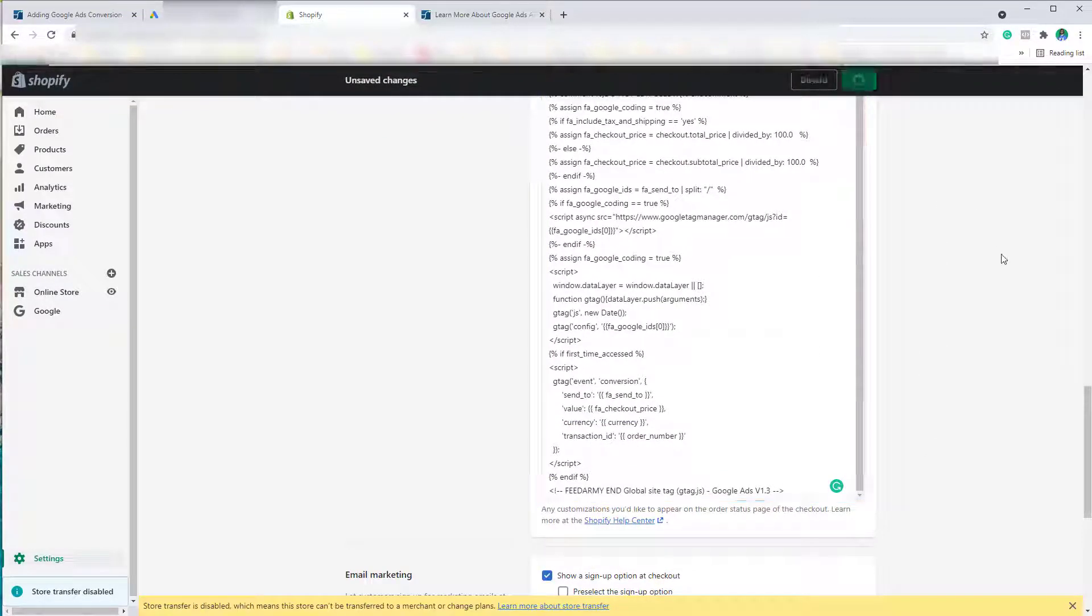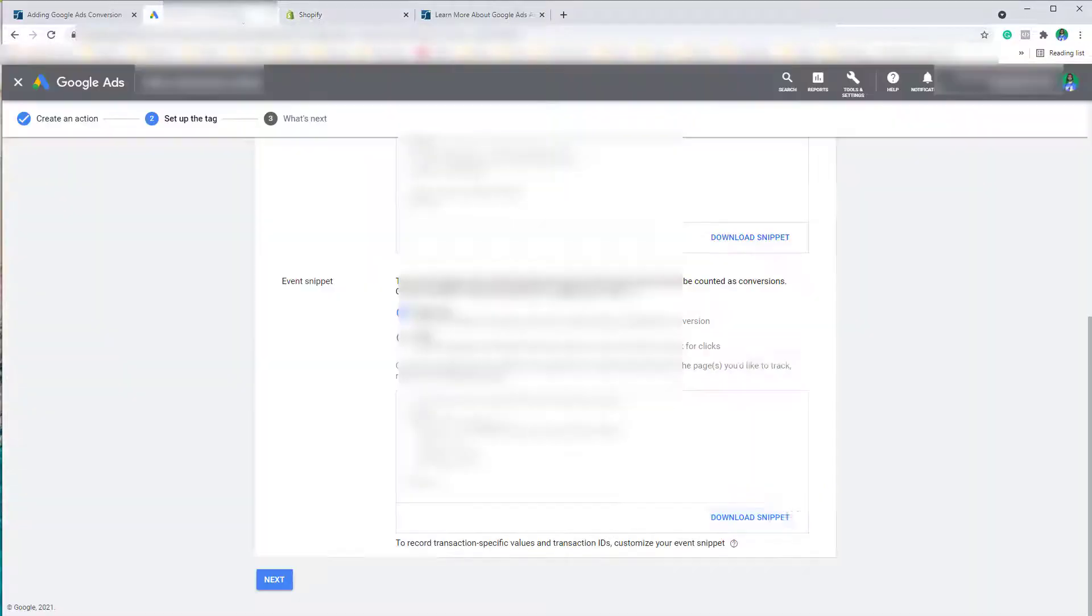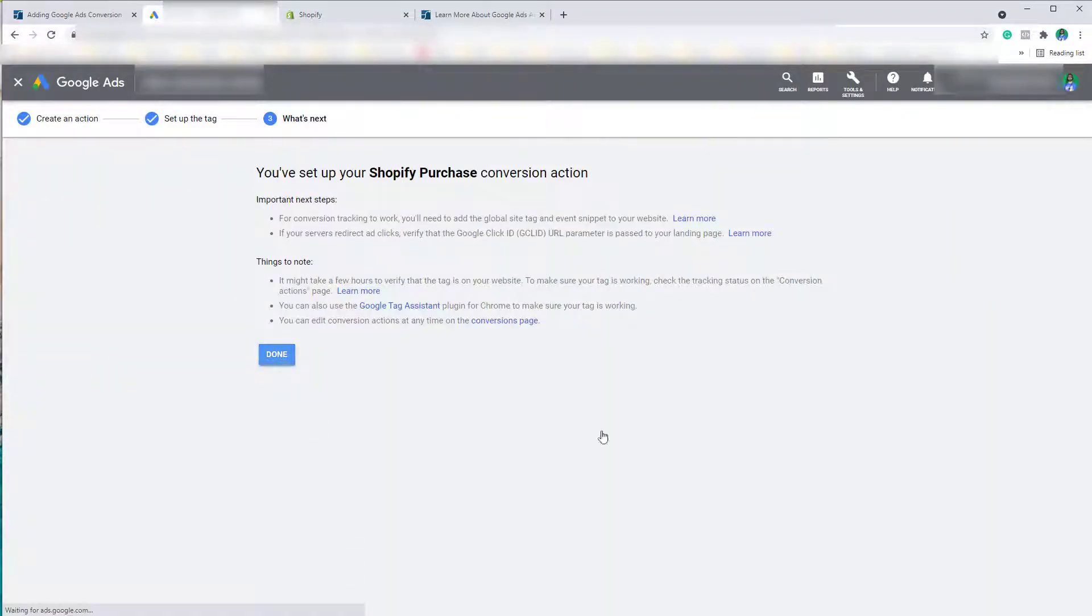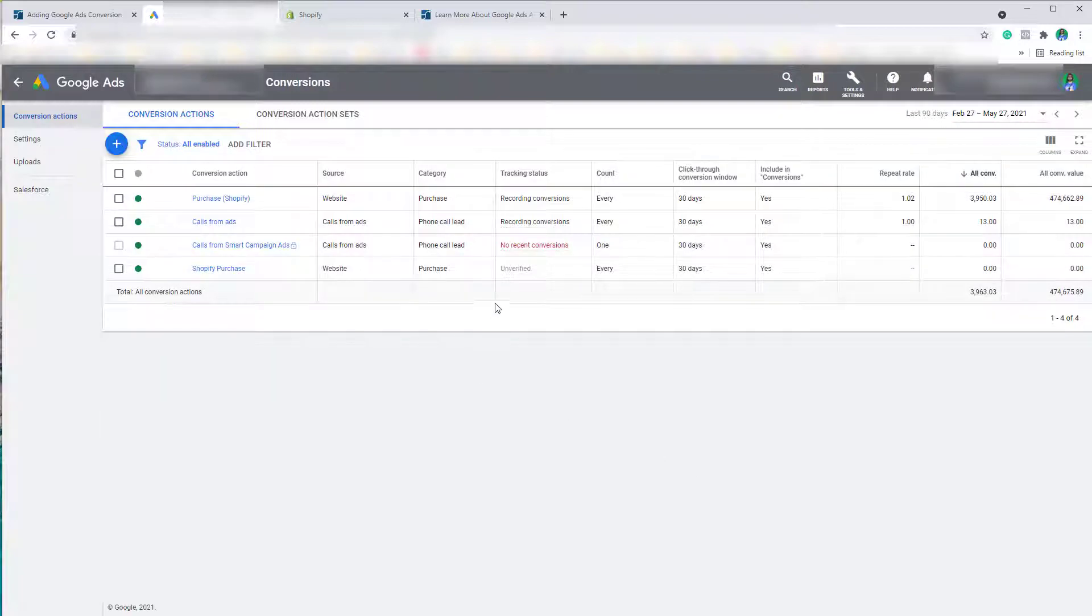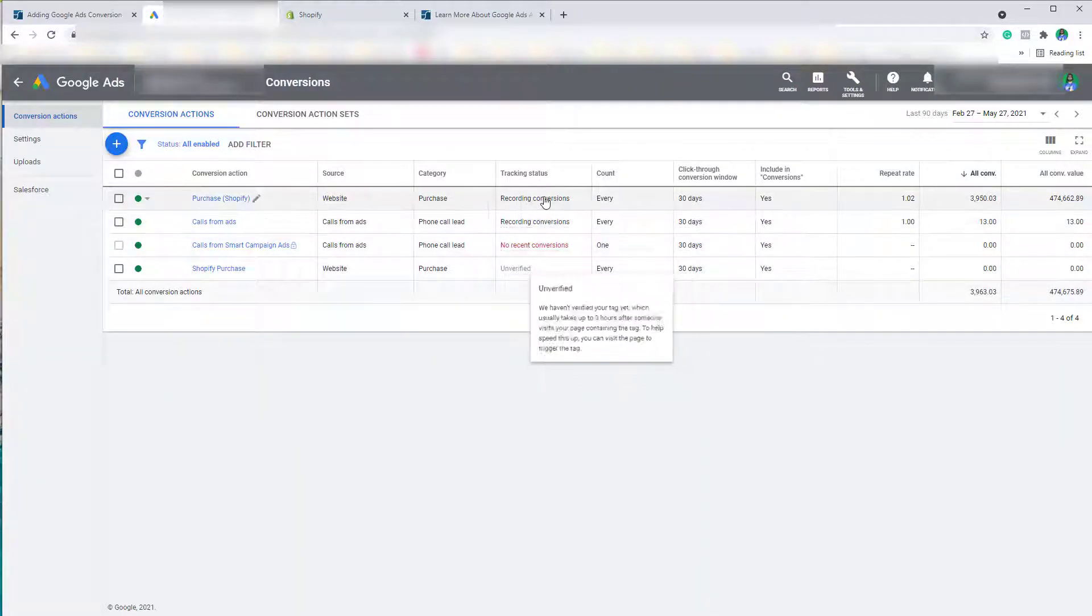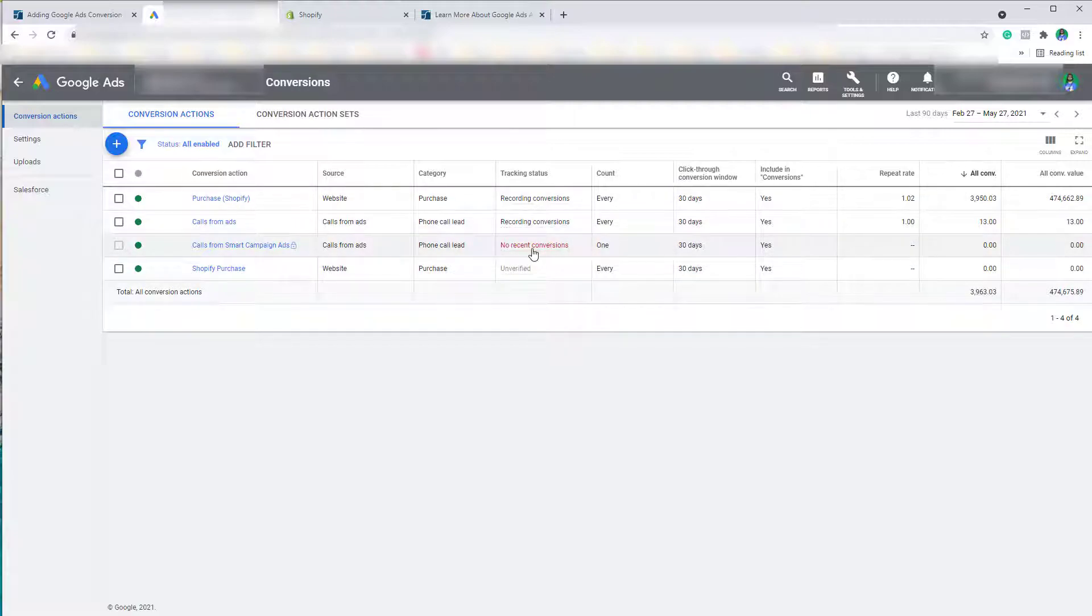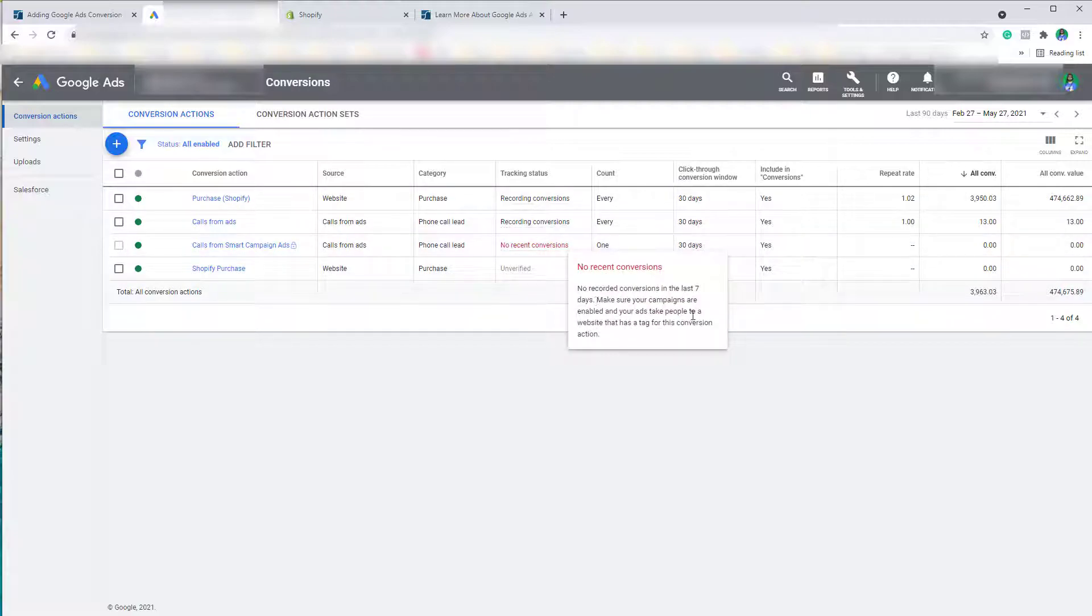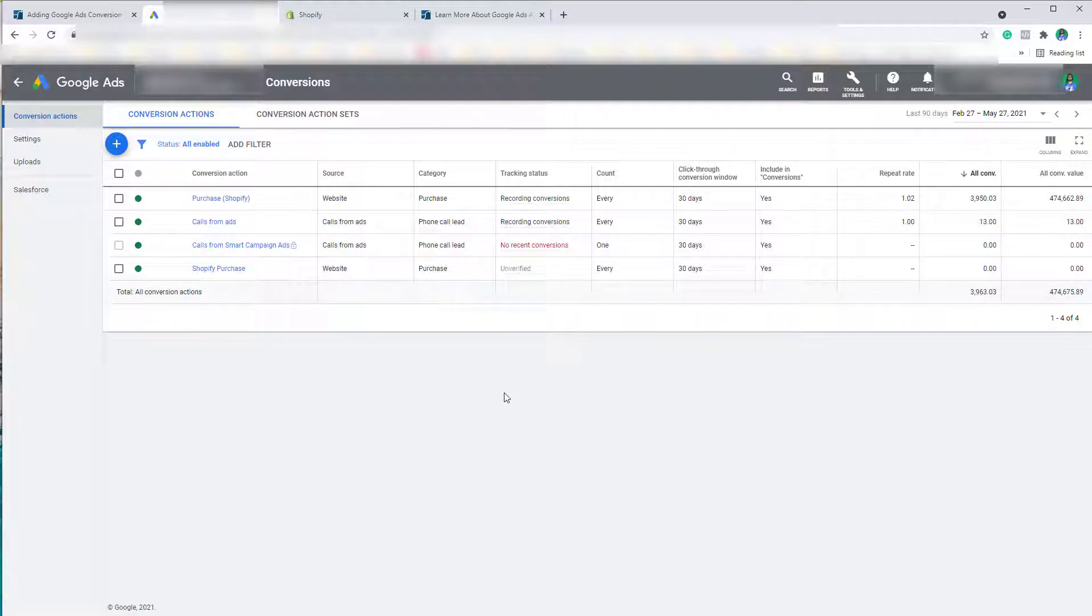Once you have finished the setup on Google Ads, it will eventually say 'Recording Conversions,' or if it has no conversions it will show as 'Recently seen X amount of days ago.' So as long as it doesn't say 'Unverified,' then your conversion tracking is working. And that is all you have to do for installing Google Ads conversion tracking on Shopify.